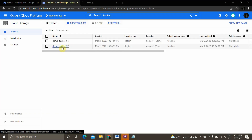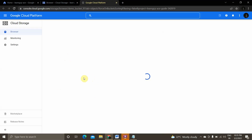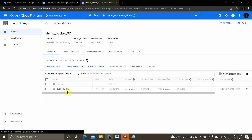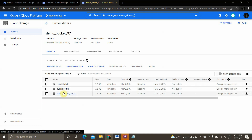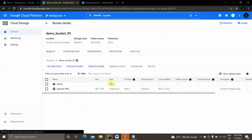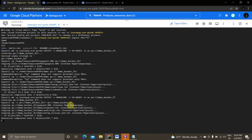The copy completes quickly since the files are small. We can see all the files — 'pyspark.png' and the 'demos' folder with 'linkedin.txt', 'audit_logs', and the other text files — are now present inside 'demo_bucket_97'. All the files which were present inside 'demo_bucket_95' have been successfully moved into 'demo_bucket_97'.